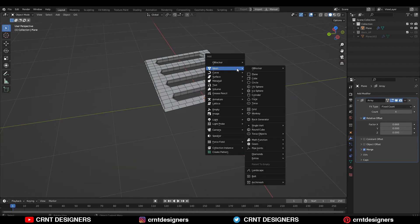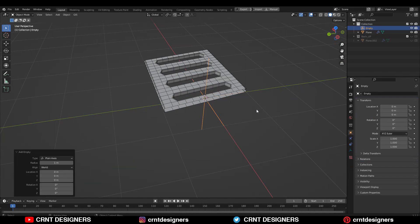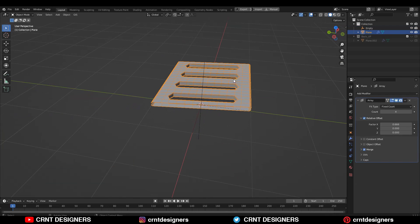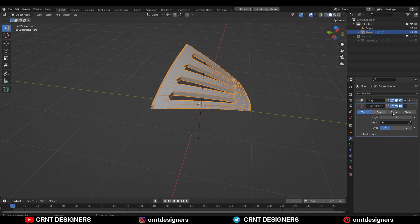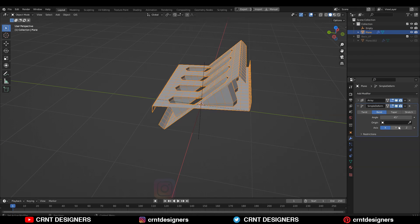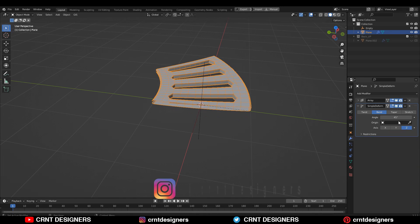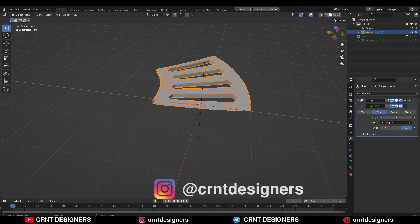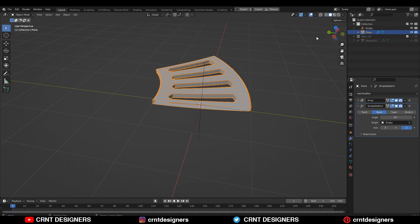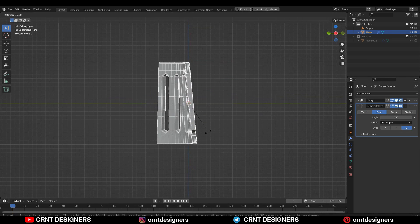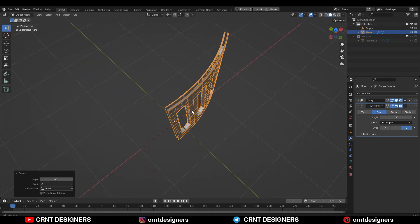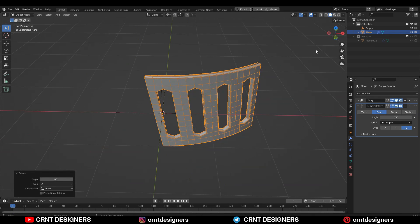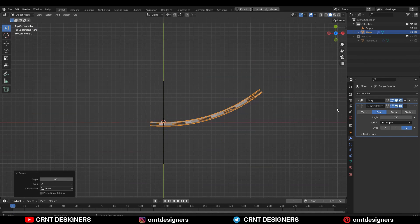Then you need to add one empty. After that, add a simple deformed modifier on the mesh. Select the bend option and z-axis. In the origin option, choose that empty. After that, rotate this object along the y-axis and increase the bending angle.